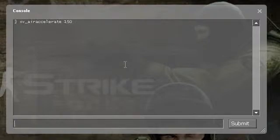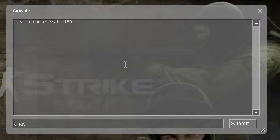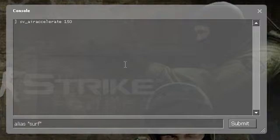So the first use is to remember parts of a variable. Say we have sv_accelerate and we want that to be 150 — you might not be able to remember that very easily. So we can make an alias. To make an alias we have the command alias and two variables. A variable is just something you pass on to the console. So with alias, we have the name of the alias in speech marks — we're going to call this alias 'surf'. The second part is the actual command, which will be sv_air_accelerate 150.